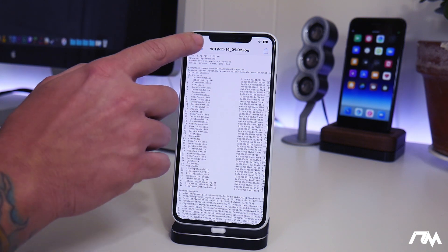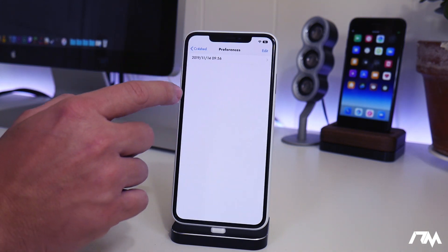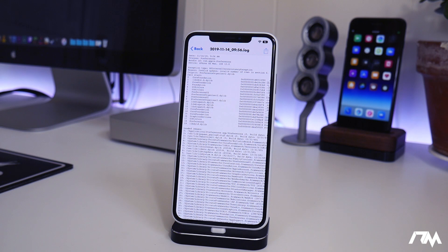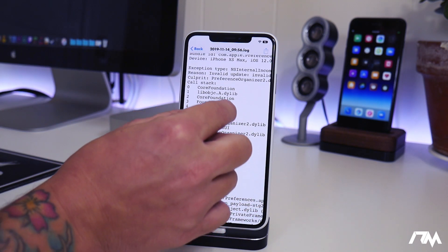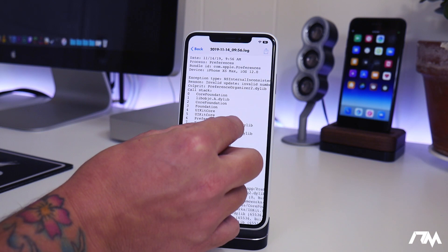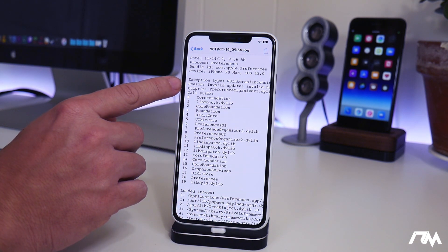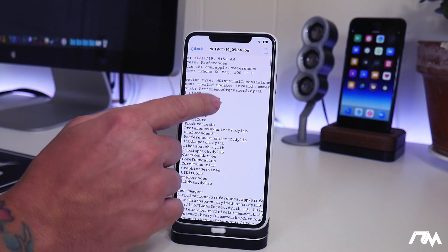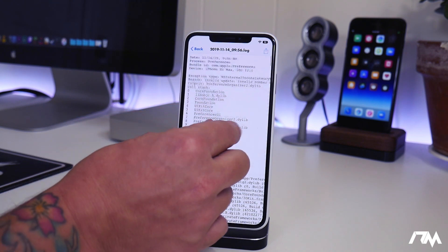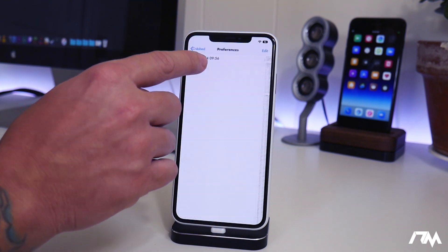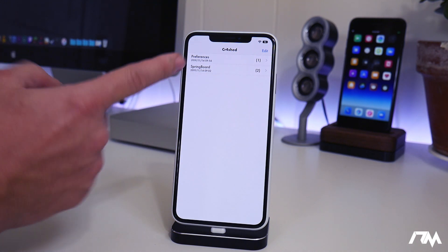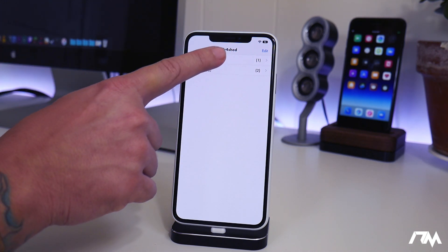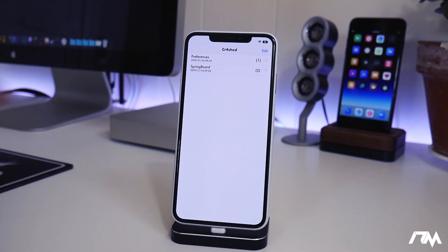I have some other crashes here. Preferences, I had one earlier today. Now one thing that can happen is sometimes things will just crash and there might not be a culprit, but this one has one as well. Preference Organizer 2 was probably the reason for this crash. So a very handy application to have. There's how you spell it at the top if you guys are wondering. It's Cr4shed with a 4 and not an A, but super useful application to have, especially on a new jailbreak.